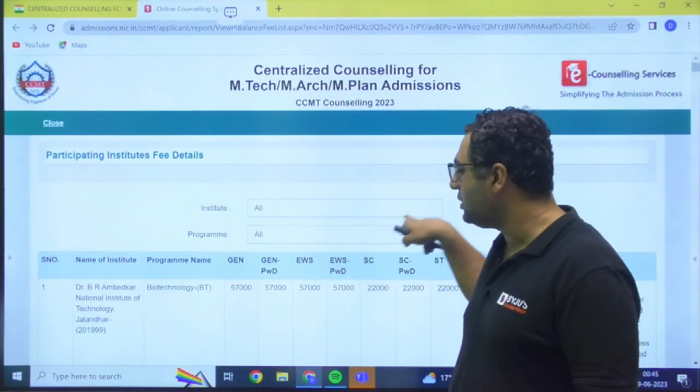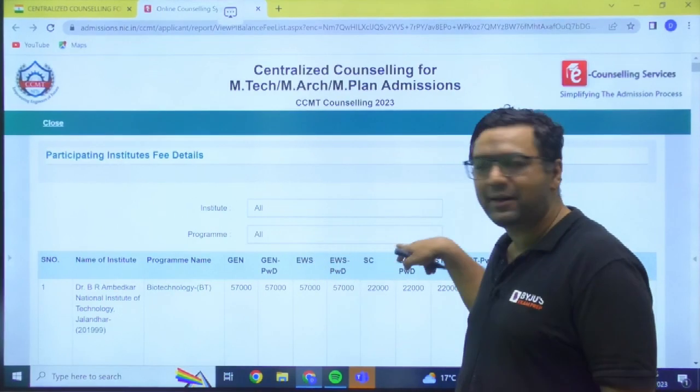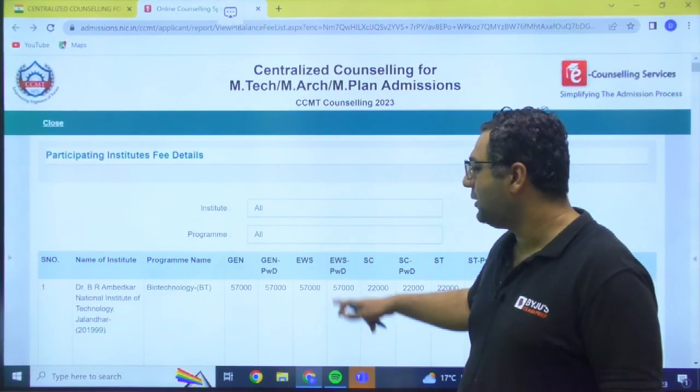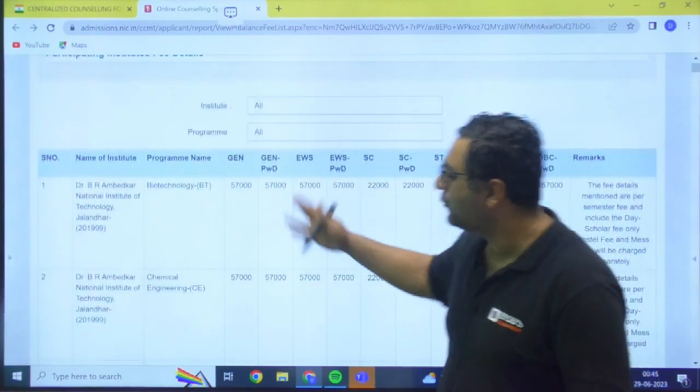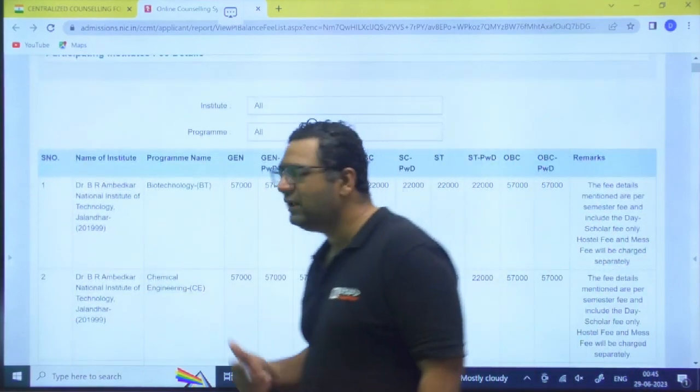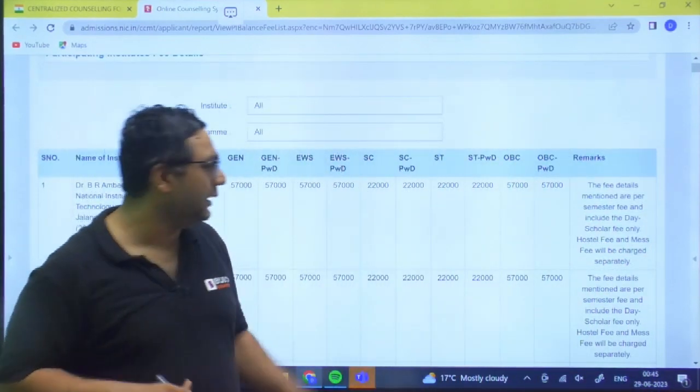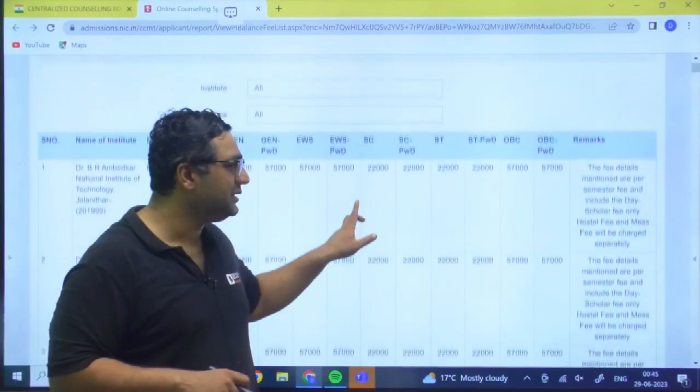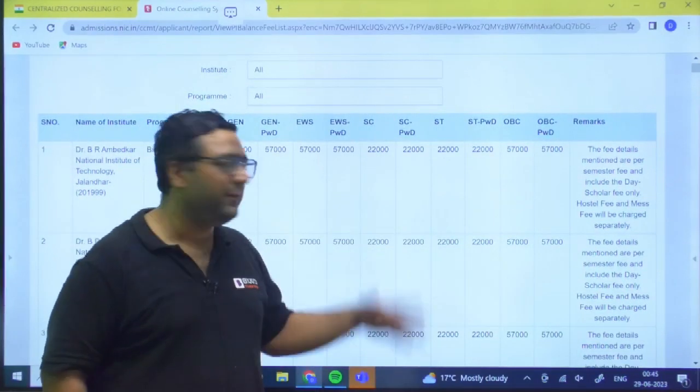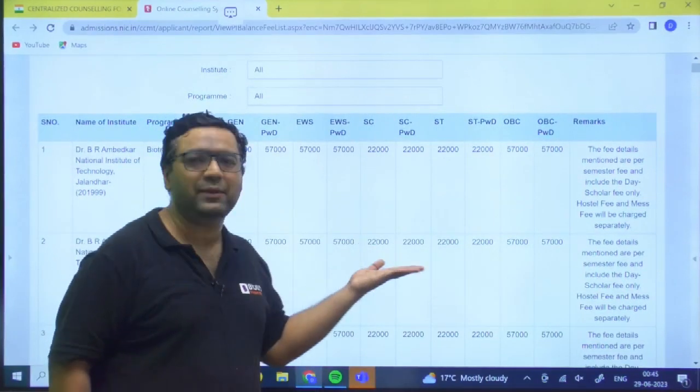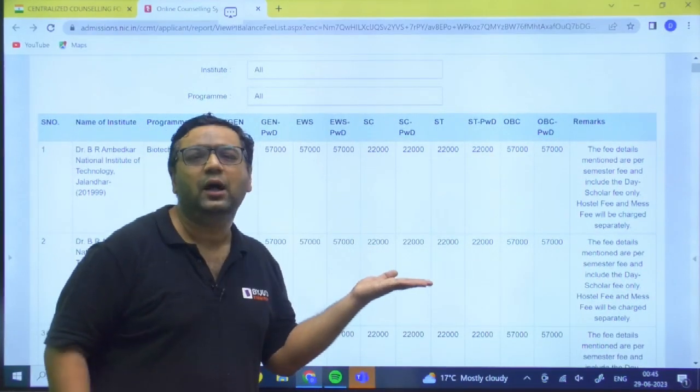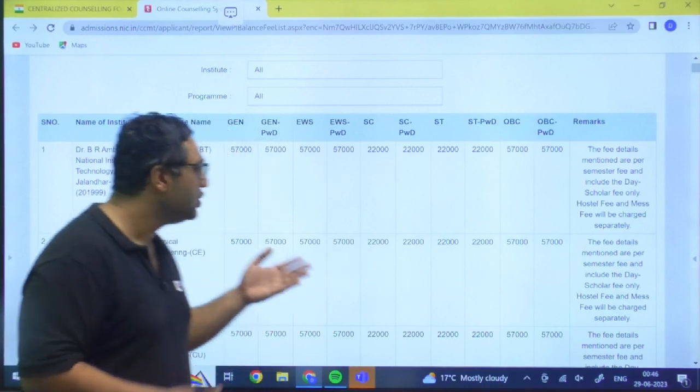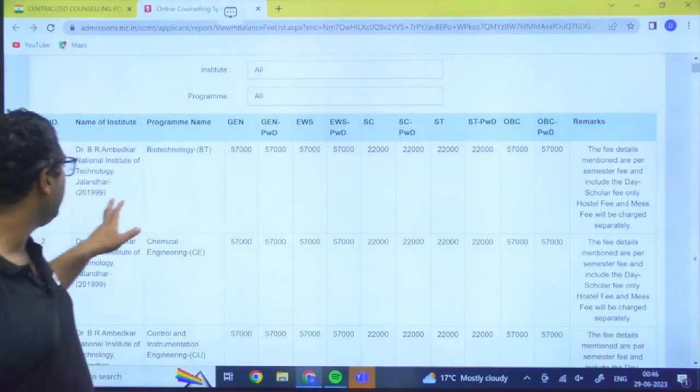You can see whatever institute, whatever program you want to see, you can go for it. But still I am showing you. I feel maybe like whatever the list is there, it is having all the institutes and maybe it is based on the alphabetic order.